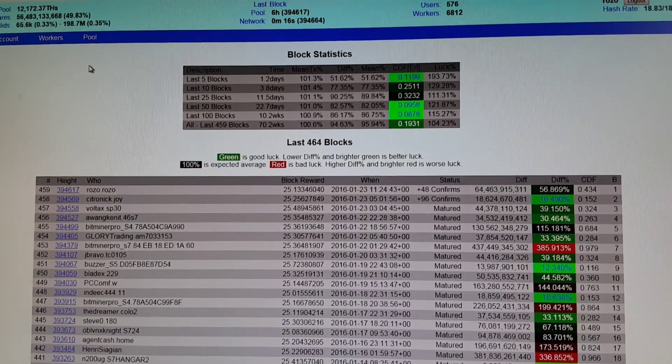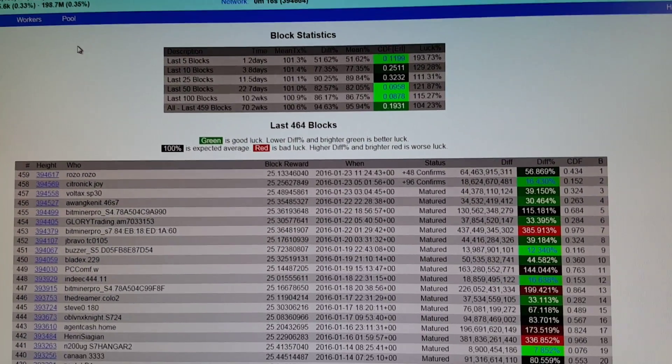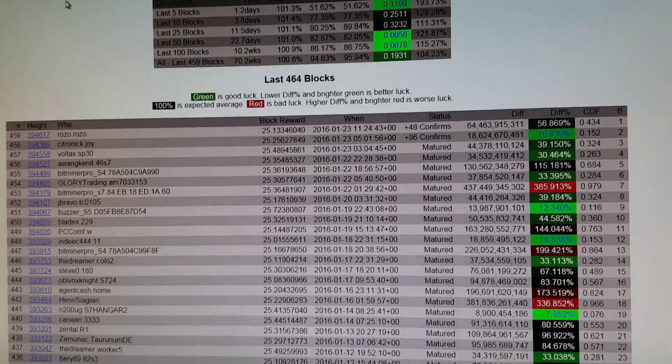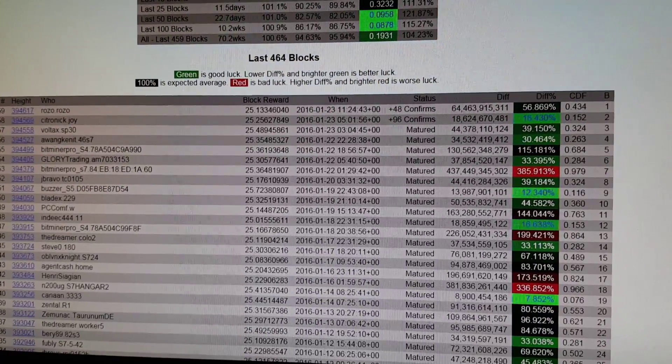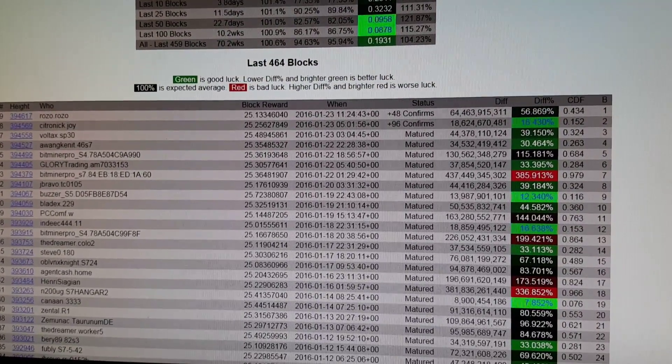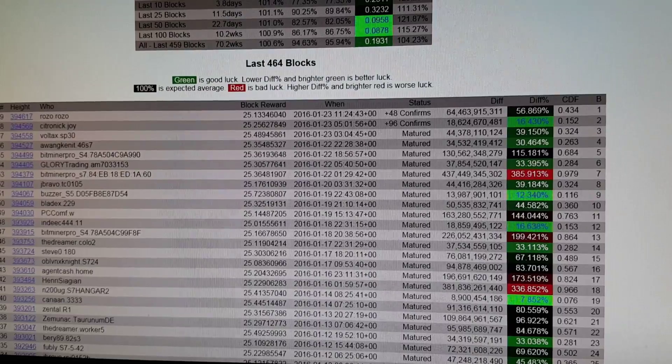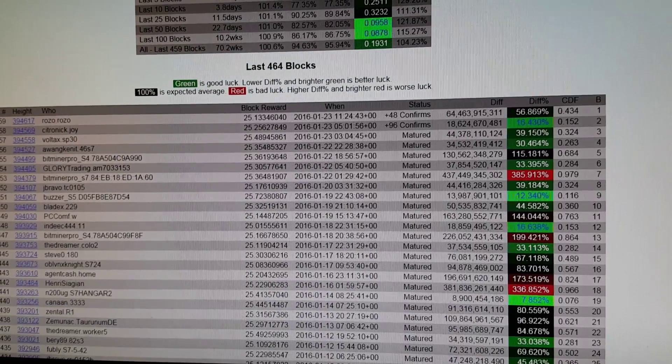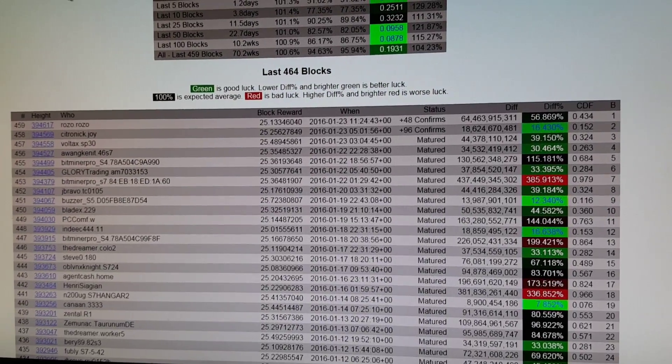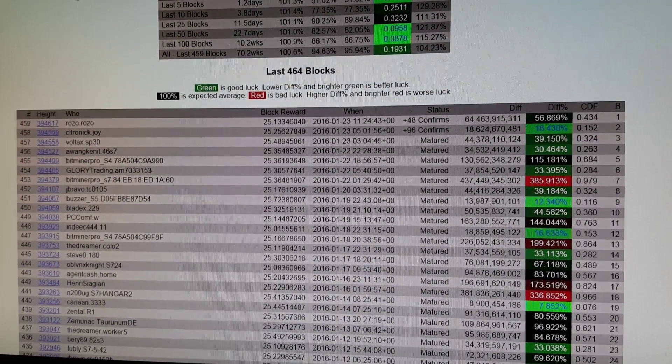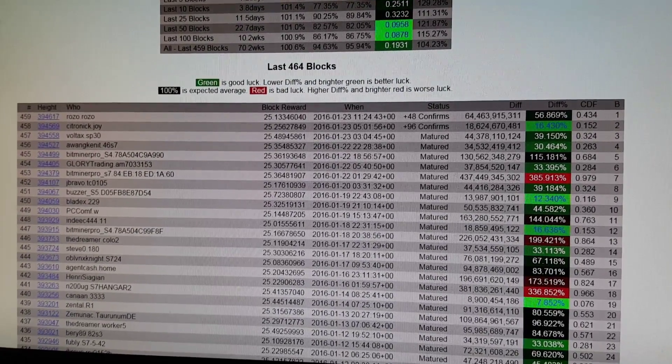Let's see. Blocks. Here we go. We're in the green. So the green means we're getting them before the percentile. So it's been 30%, 39, 16. And then the block I found was at 56%.